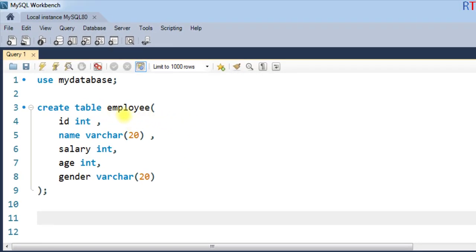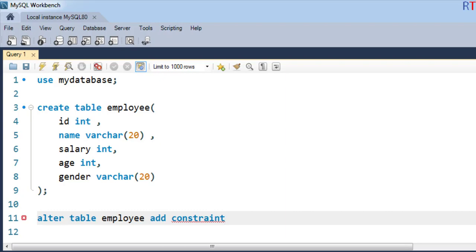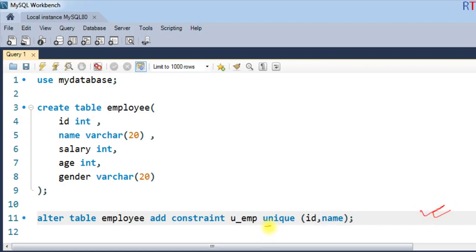For example, after creating the employee table, to add the unique constraint to multiple fields we use the ALTER TABLE statement: ALTER TABLE employee ADD CONSTRAINT u_emp UNIQUE (id, name). Here we give the constraint the name 'u_emp' and apply the unique constraint to both the ID and name fields.